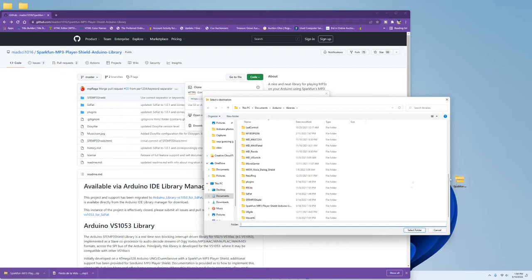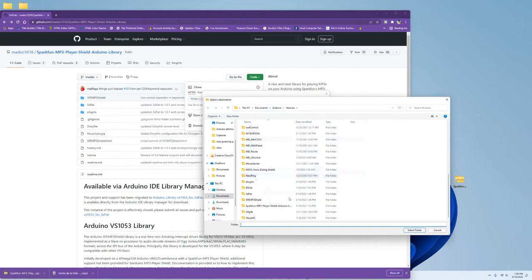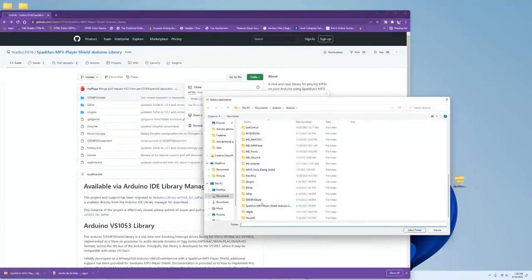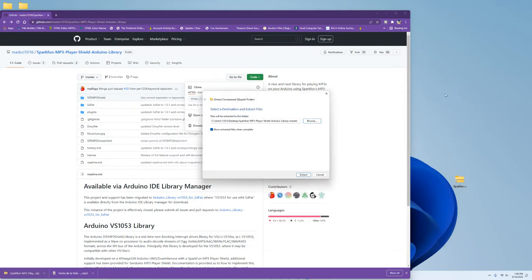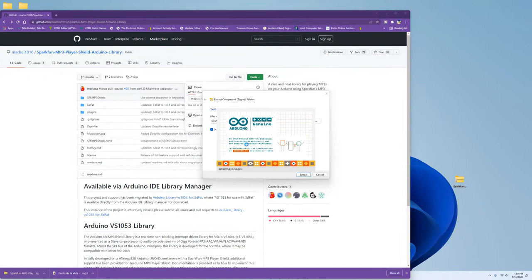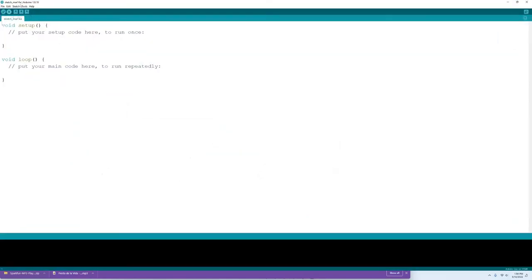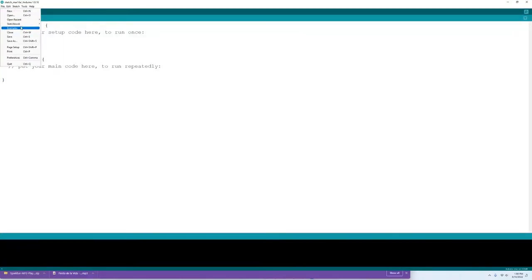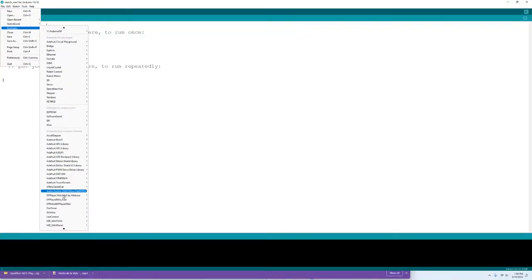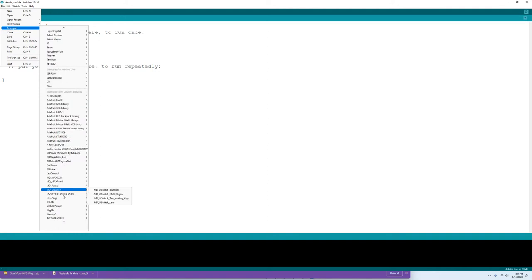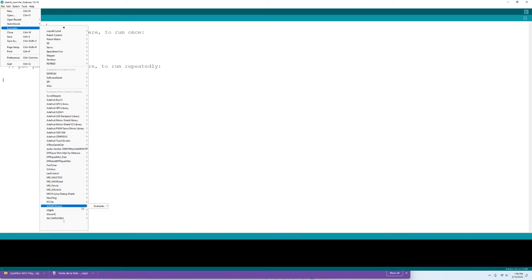I extracted the zip file into the libraries folder, which is in Arduino and in documents for me. And then once you shut it out and go back in, you'll see it's here. And once we shut this out, and then open up Arduino, we can see that the examples are ready for us, right here.